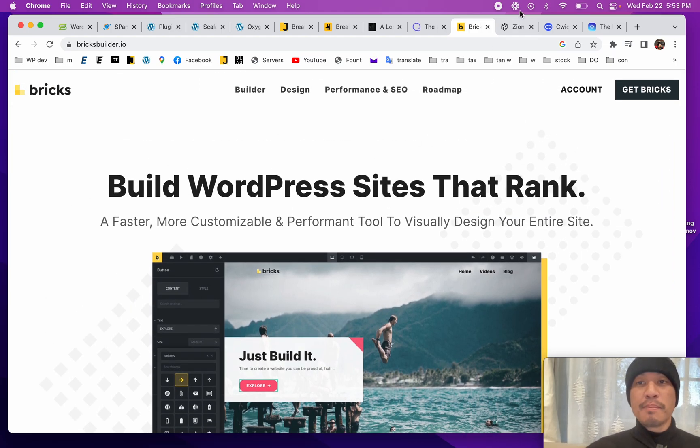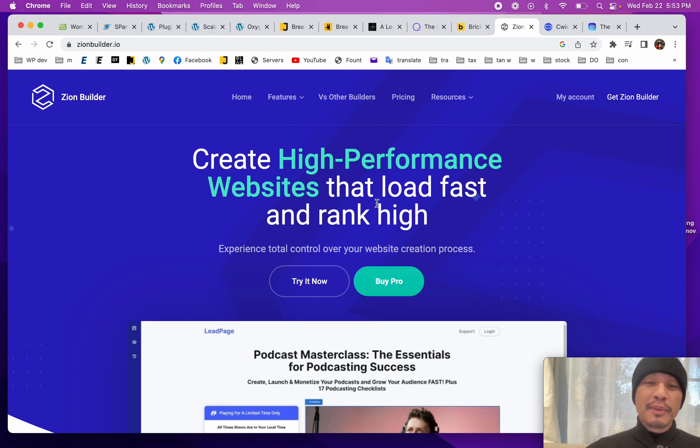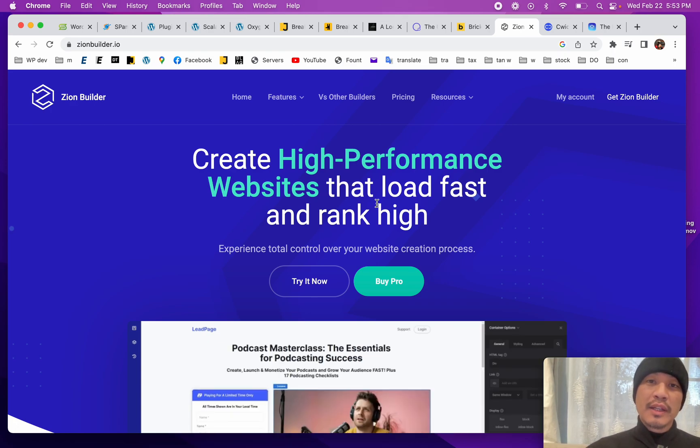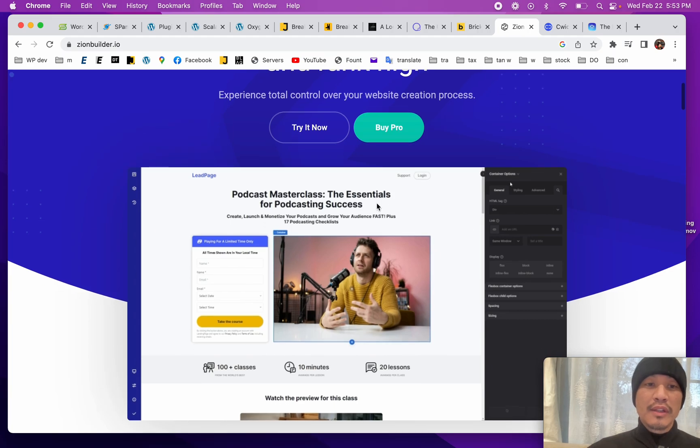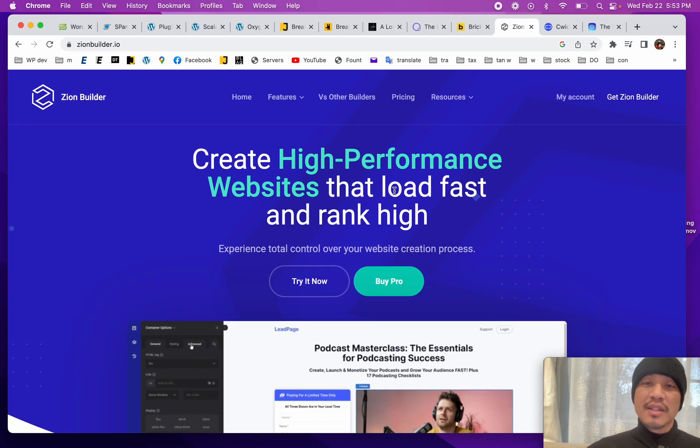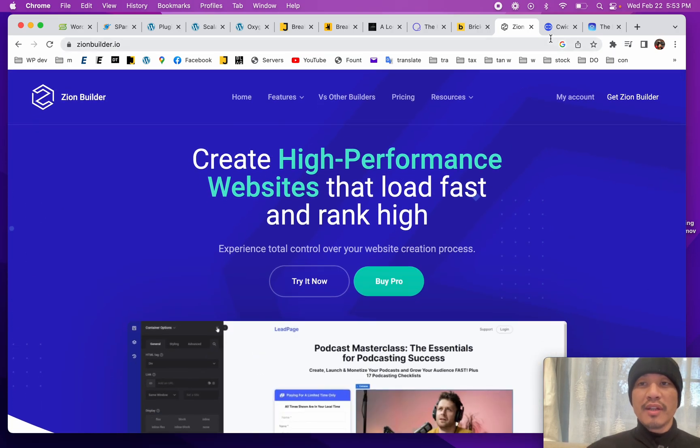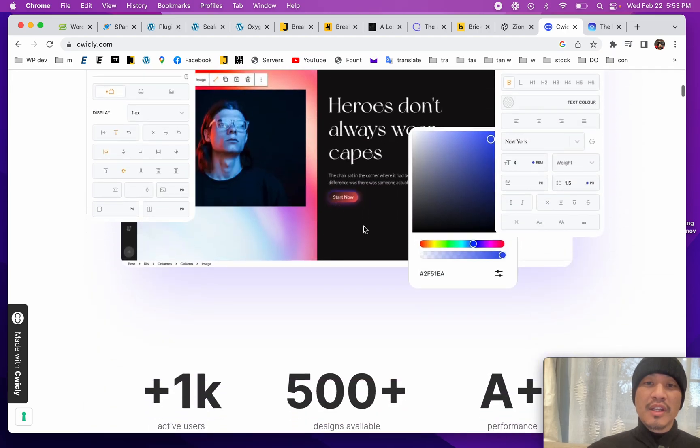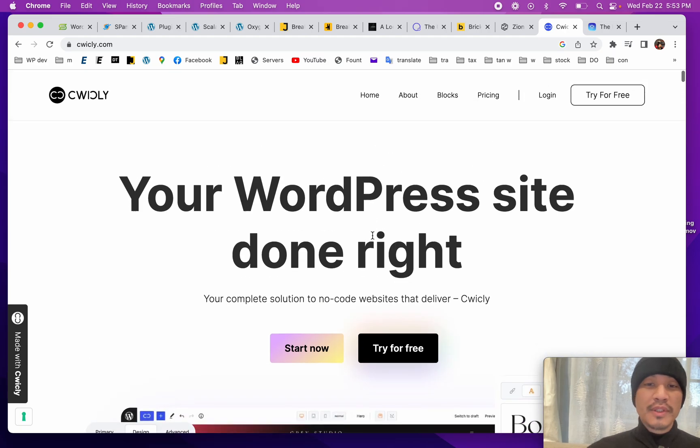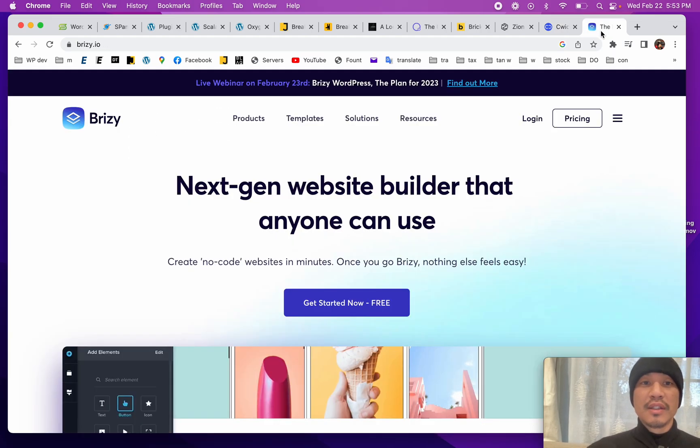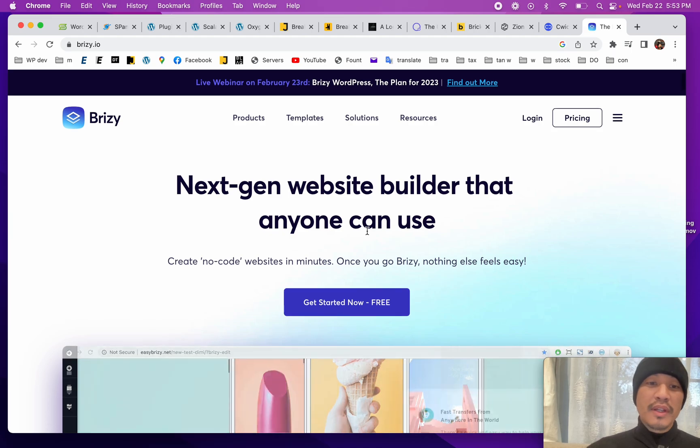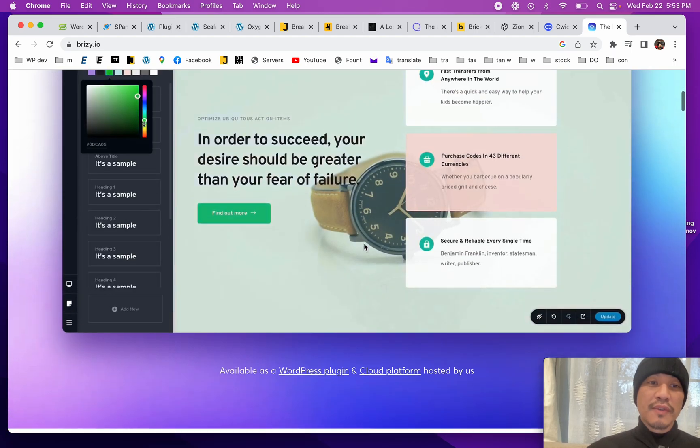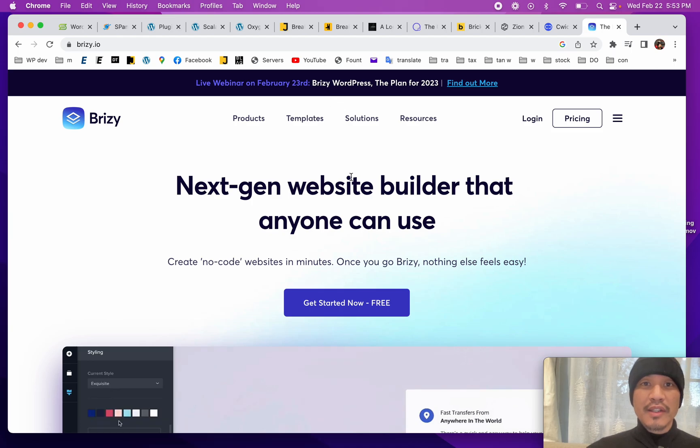Both very powerful tools. Zion Builder is another modern page builder in that it claims to be easy to use and loads fast. Honestly I haven't really tried it very much. Quickly is another one. Same promise, easy to use, loads fast. Breezy, another one, easy to use, loads fast. I think I've tried Breezy and it was a little, I don't know, not as clean in the UI.